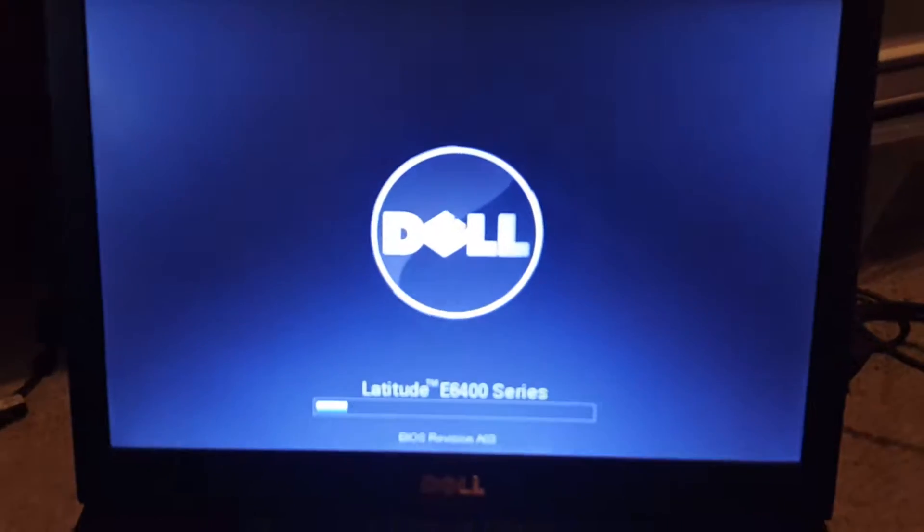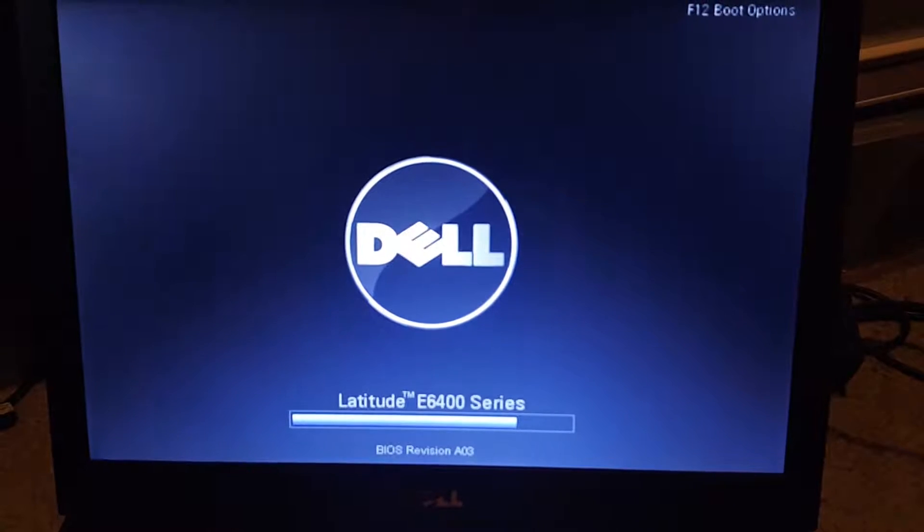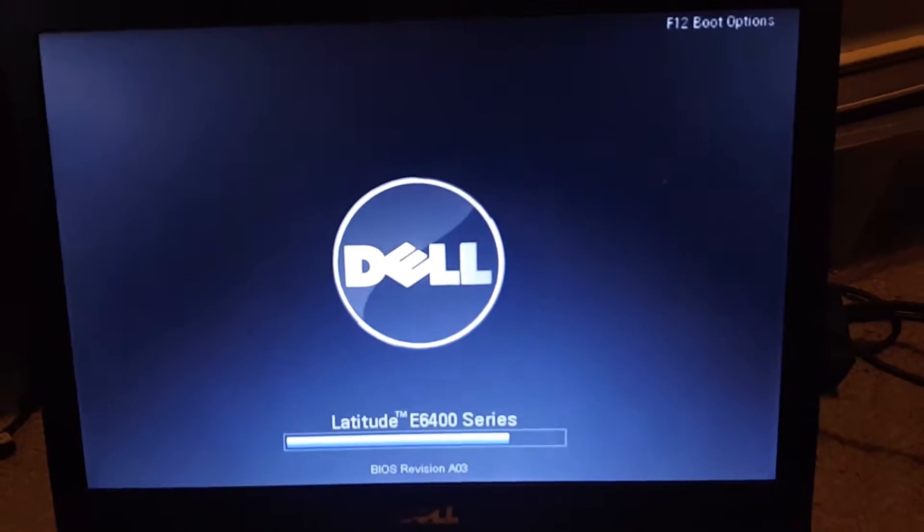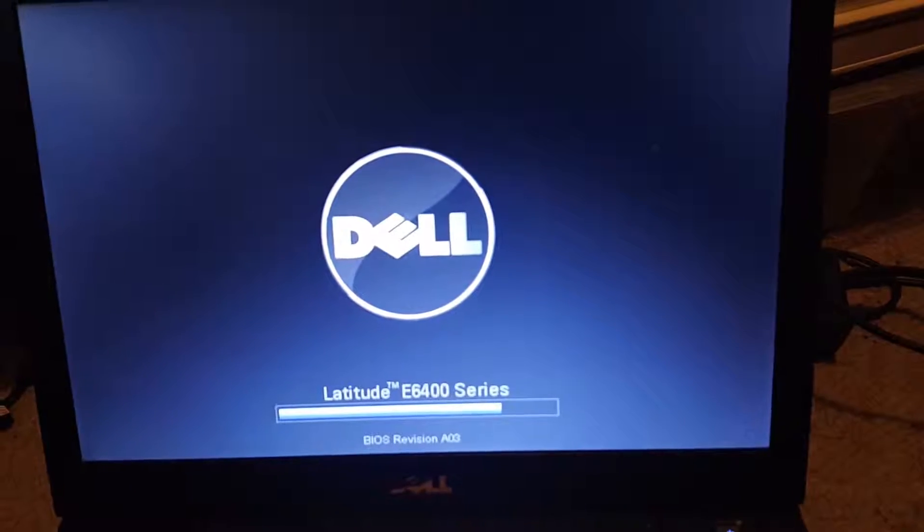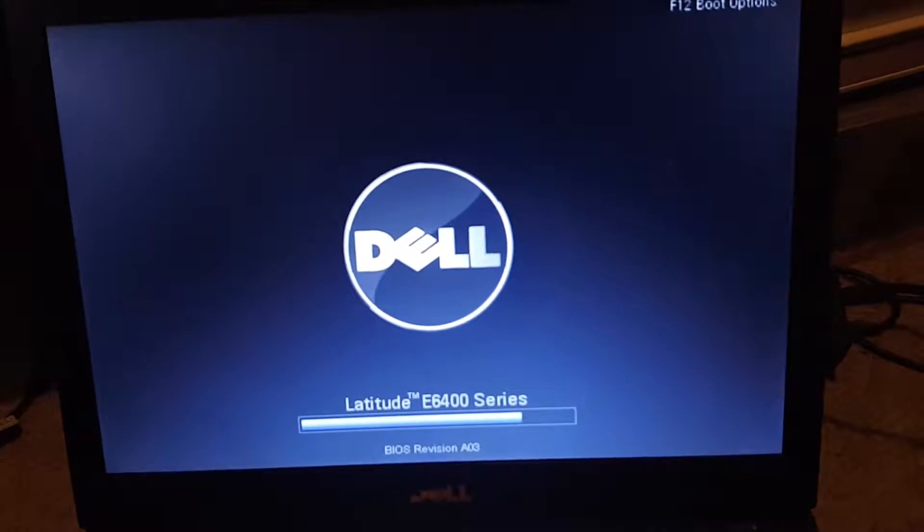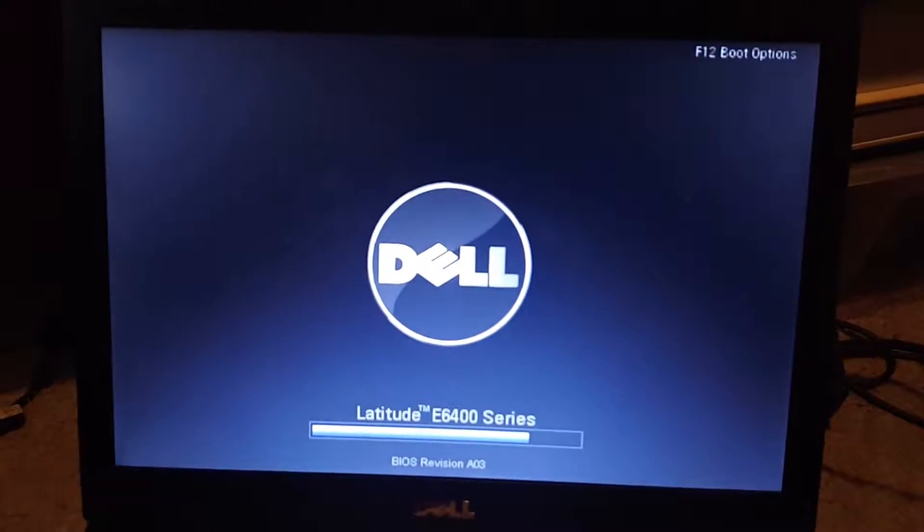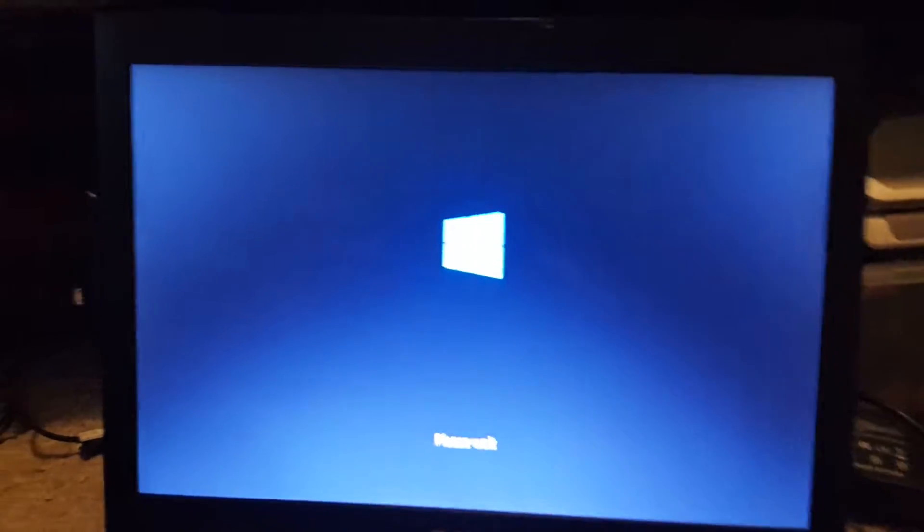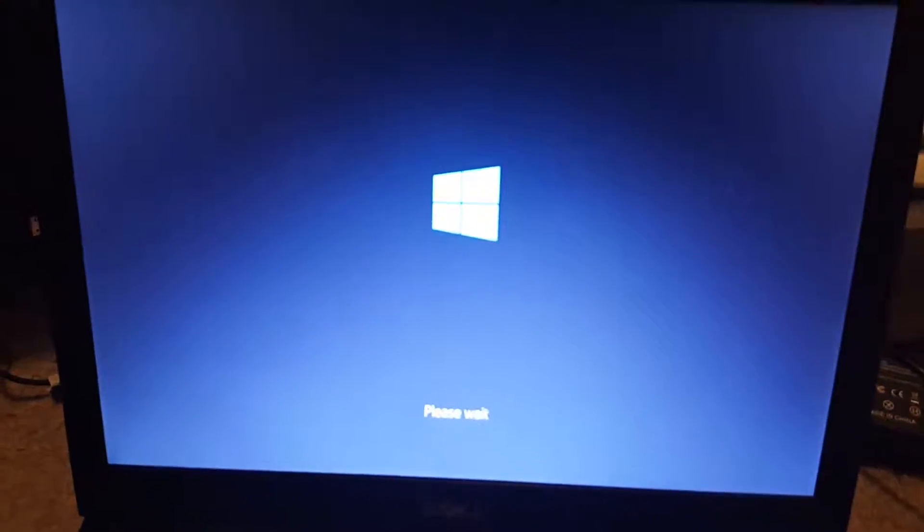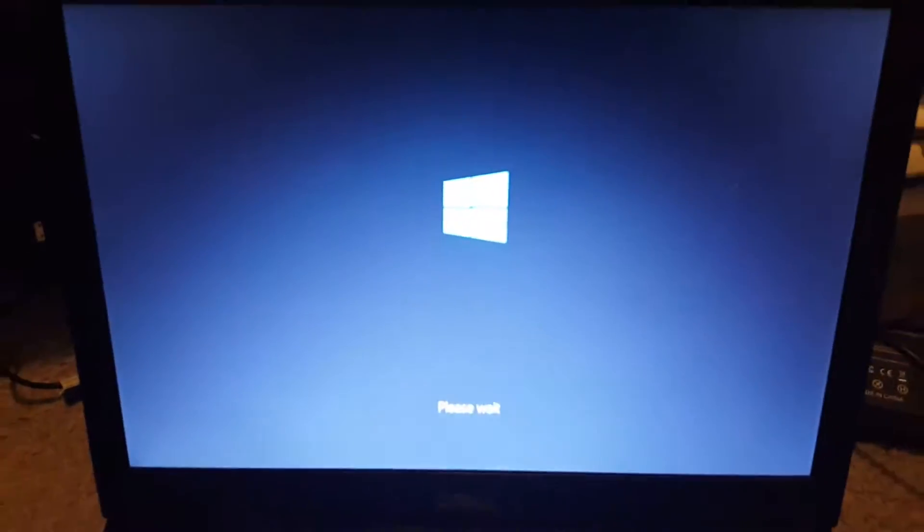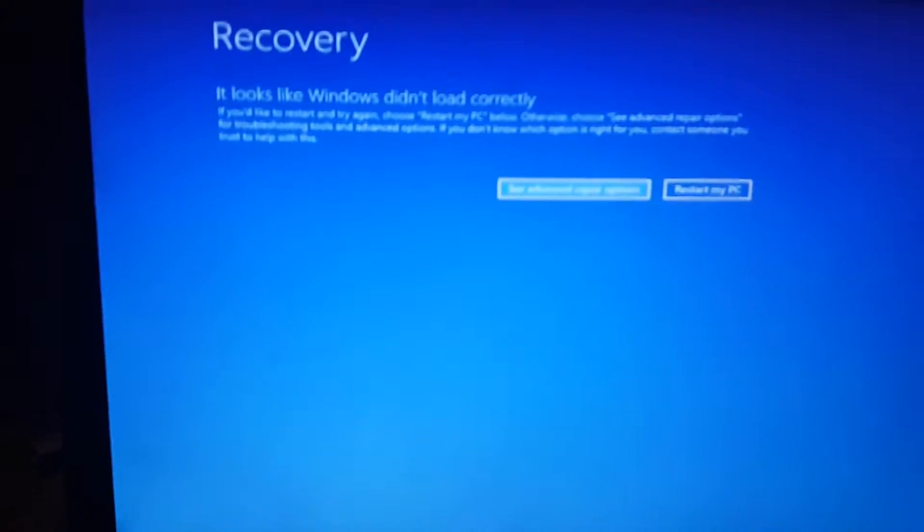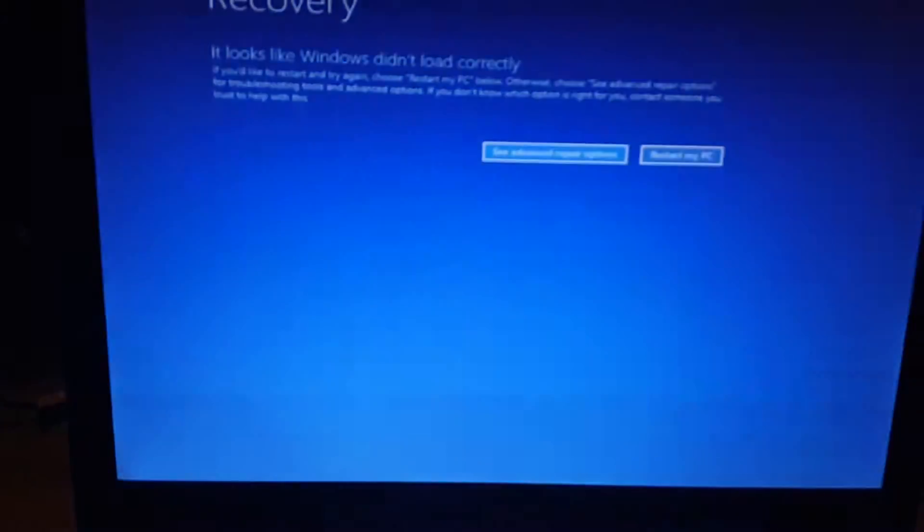This is still running the April 2018 update of Windows 10 and I haven't bothered to update this to the May 2019 update just yet. Also I don't know why this is saying please wait, hold on. Windows didn't load correctly. Let's just restart the computer.